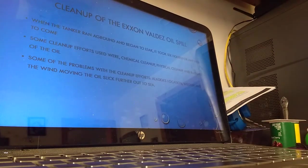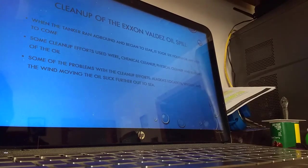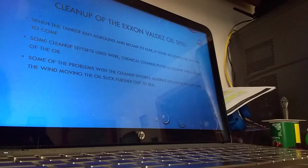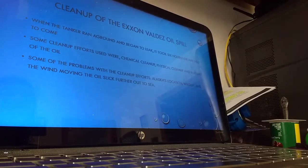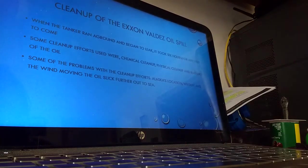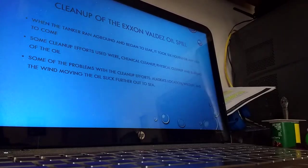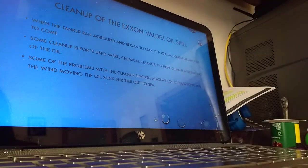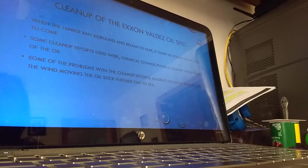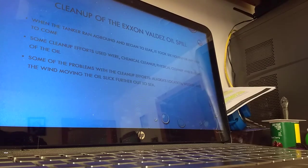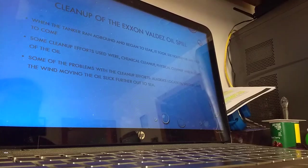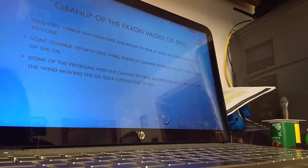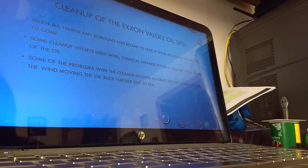I wanted to talk a little bit about the cleanup of the Exxon Valdez. When the tanker ran aground it began to leak immediately. It took six hours for any kind of help to come to try to start any kind of cleanup efforts. Some of the cleanup efforts that were used were the chemical dispersant cleanup where they pour chemicals into the water that basically eat the oil. They did a physical cleanup where they sent crews out to literally take the oil out of the ocean with buckets, and they even tried to set some of the oil that was at the surface on fire.